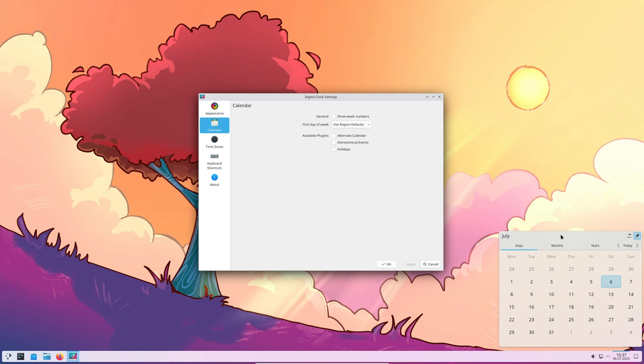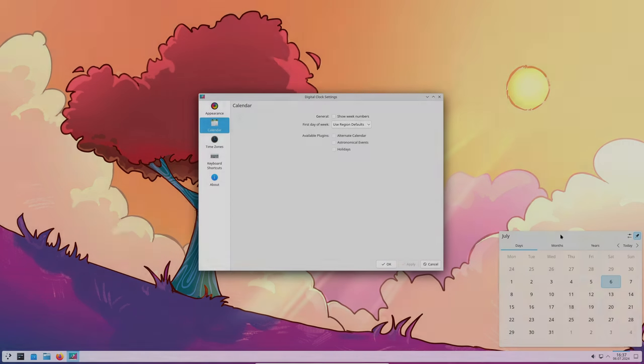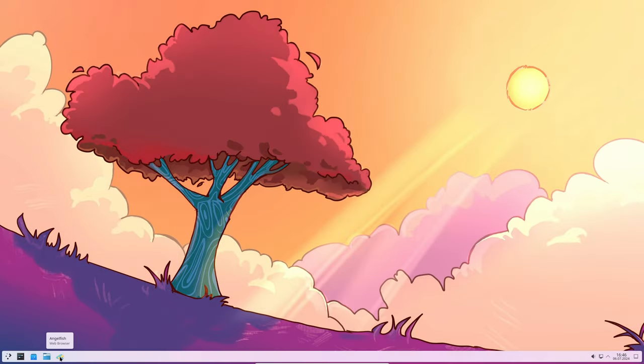The Angelfish web browser had a problem with icon changing, which has been resolved. This means the icons in the browser should load faster and more reliably.